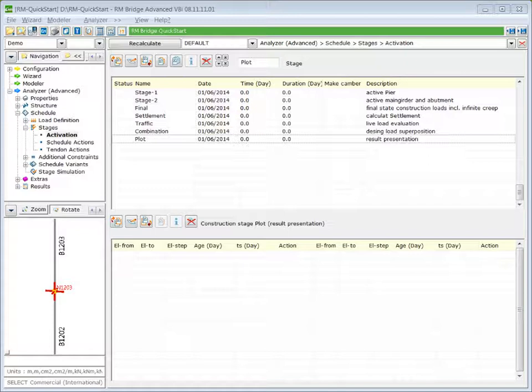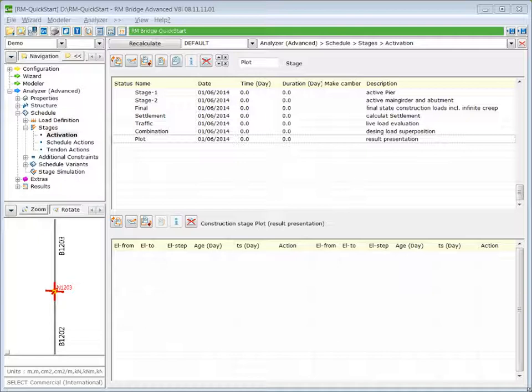In the next step we will prepare three dead load loading cases: one with the self-weight of the pier applied in Stage 1, another with the self-weight of the main girder applied in Stage 2, and another with the superimposed dead load calculated in the final state. But before we define the load cases, we define a superposition rule — an accumulation rule for the dead load loading cases.